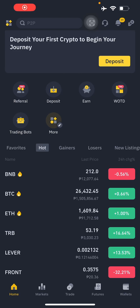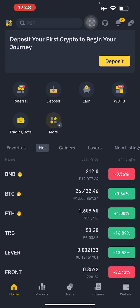Hello guys and welcome to Tech Tricks Tutorial. Today we're going to talk about how to set up auto invest in Binance. It's a step-by-step guide to follow easily. Don't forget to hit the like and subscribe button.